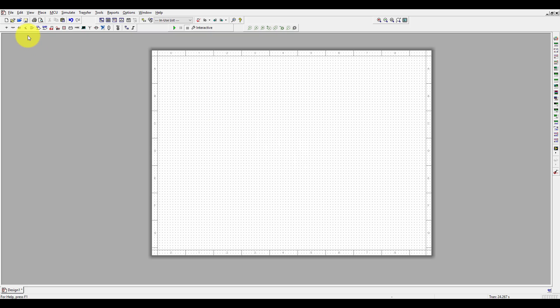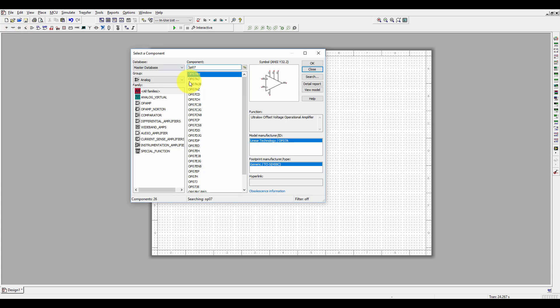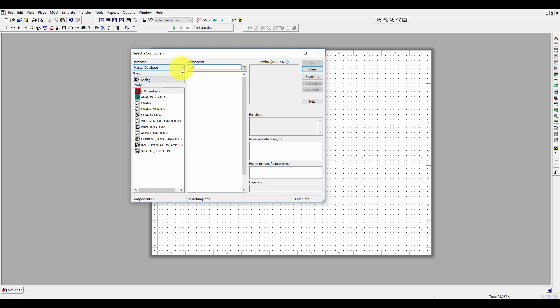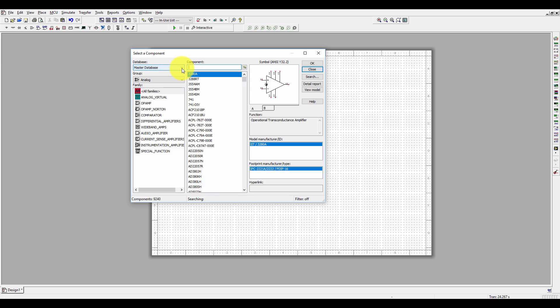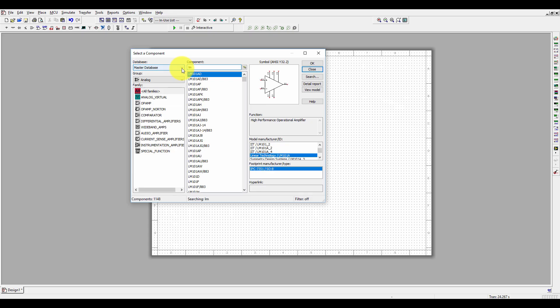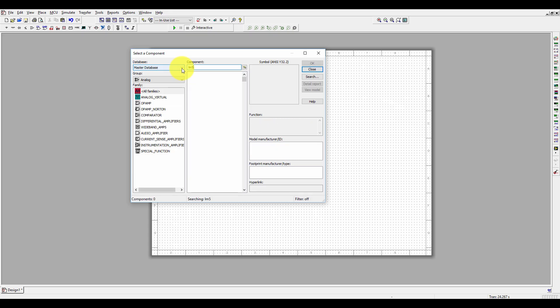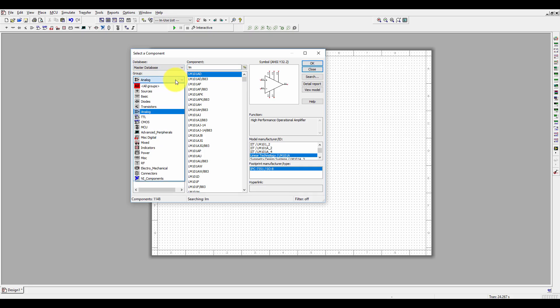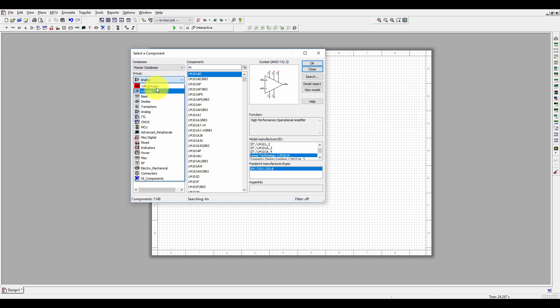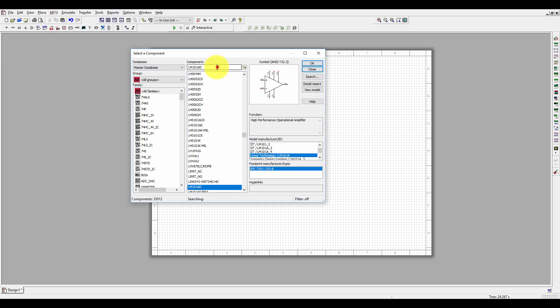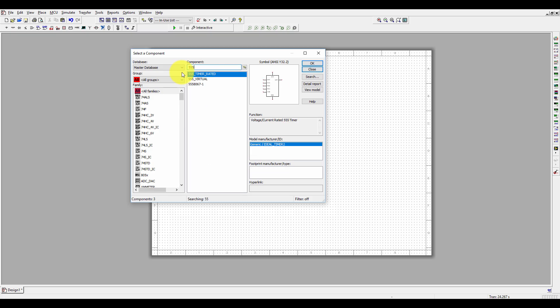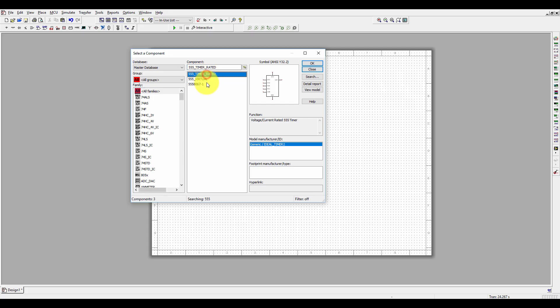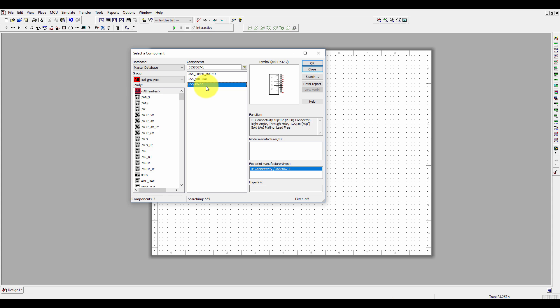Let's first search for the 555 timer in the analog section. We didn't find 555, so let's search for LM 555. I think we need to search somewhere else, so we can go into all groups and search for 555. Here we have the 555 timer.